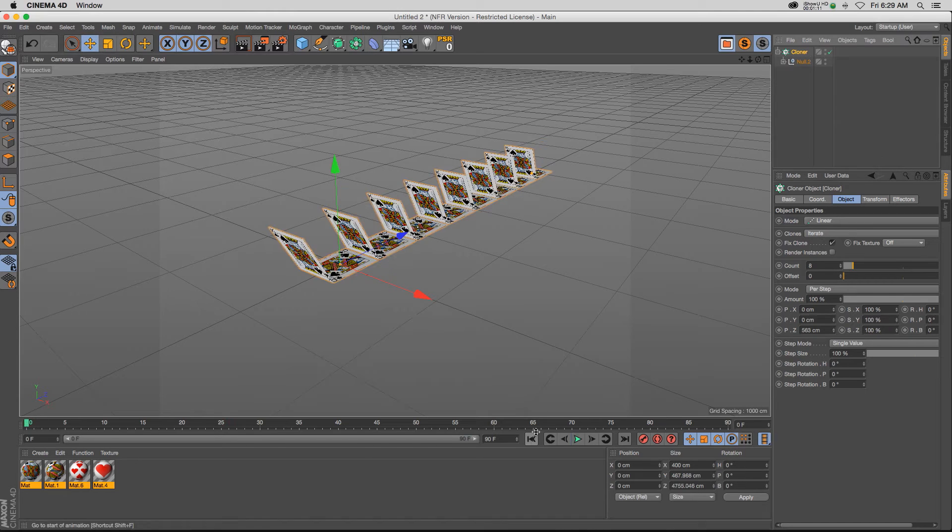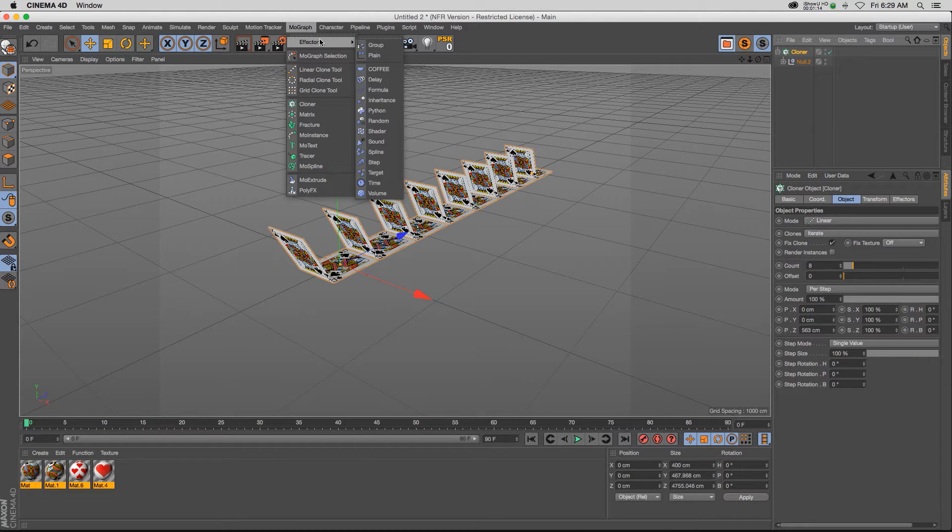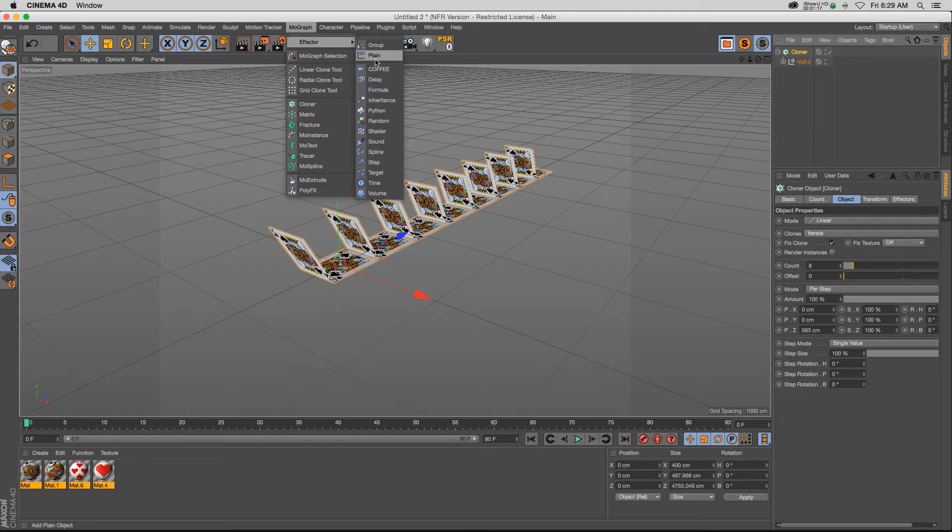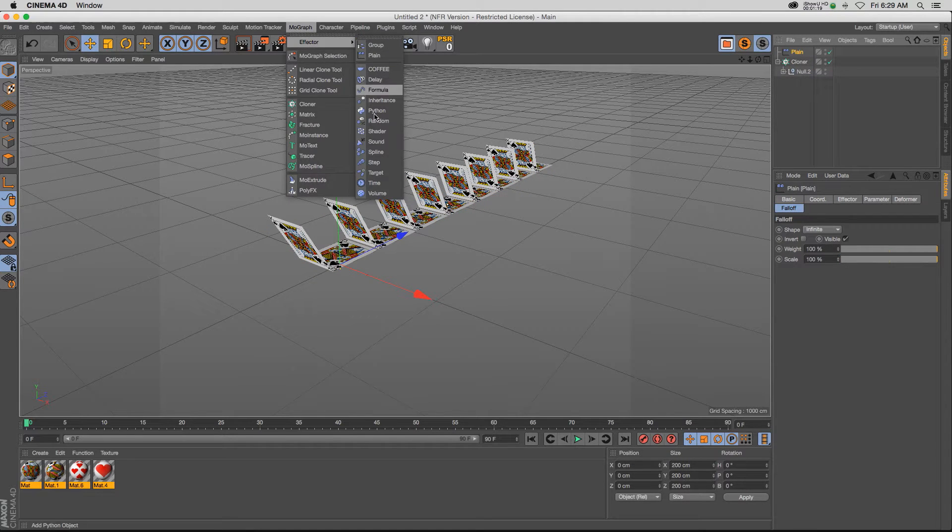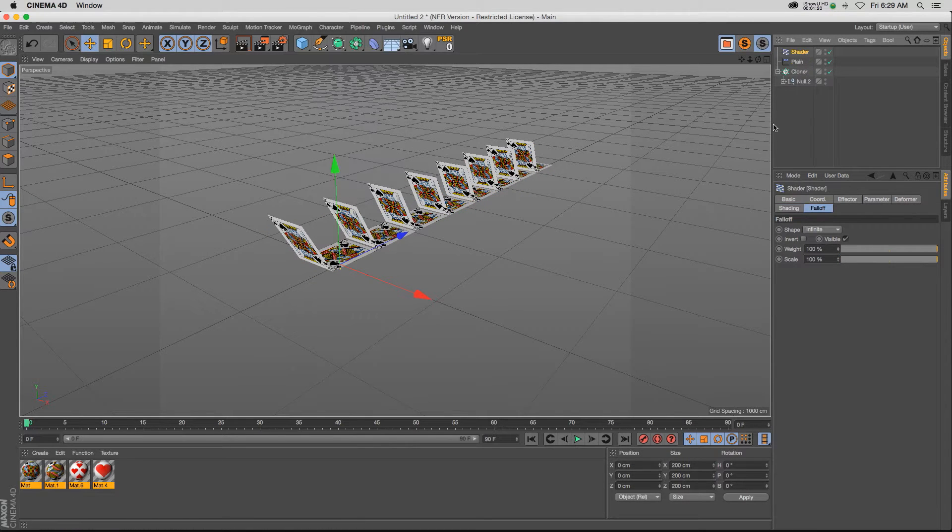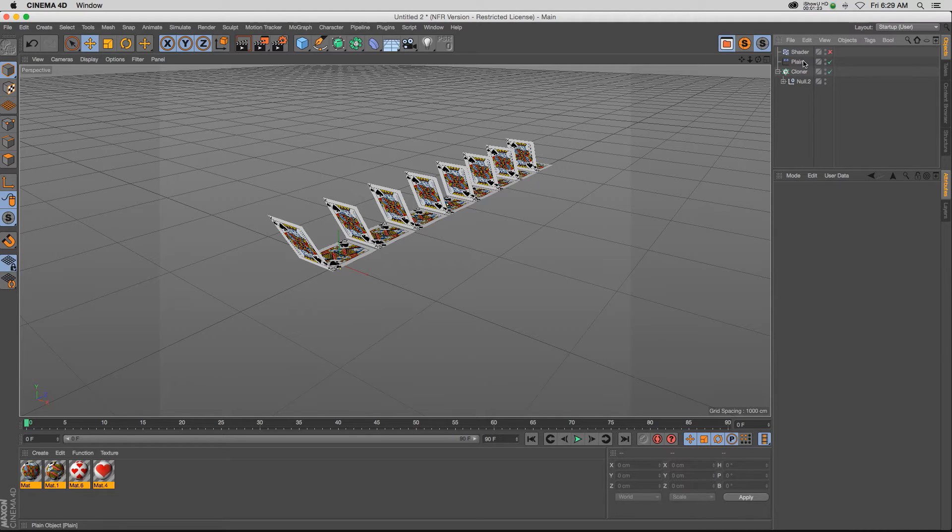So we need to add an effector to offset the time. You can use quite a few different effectors, actually. You can use a plane effector. You can use a shader effector. Let me just walk you through those really quick.